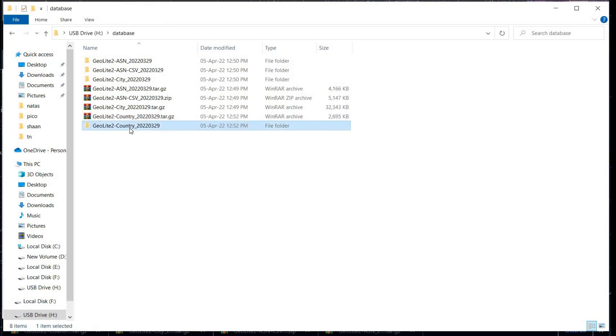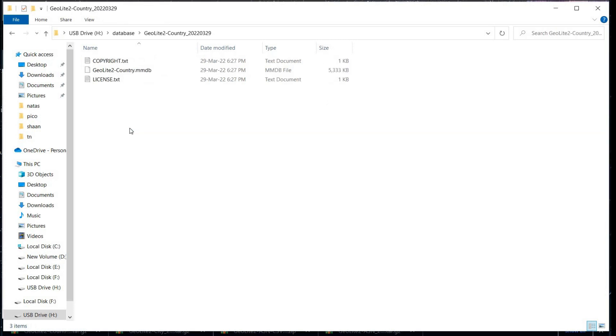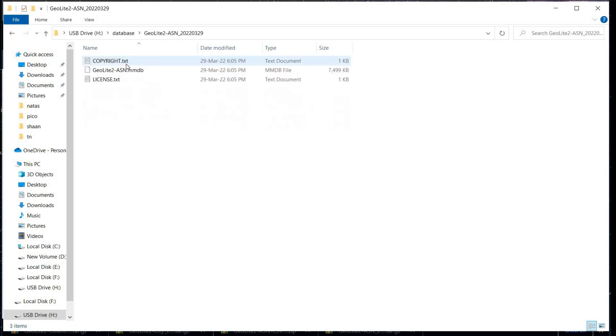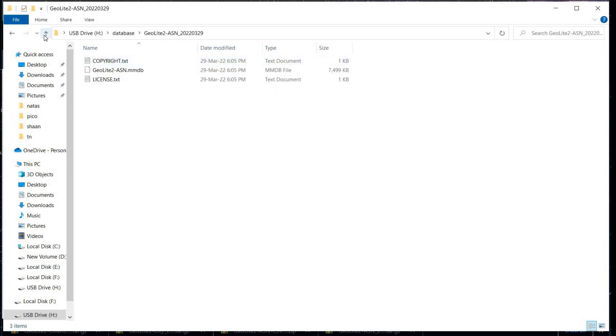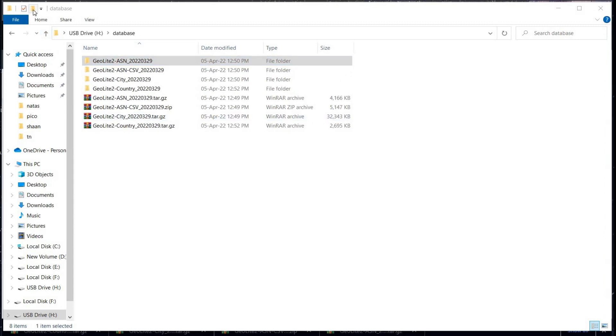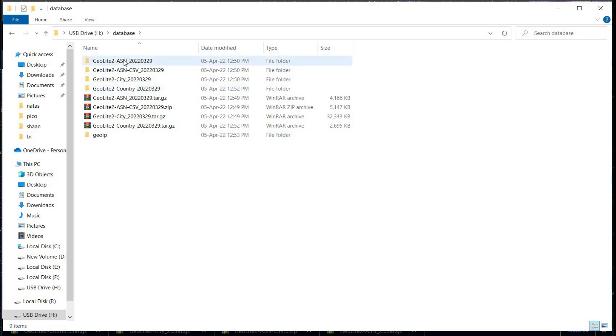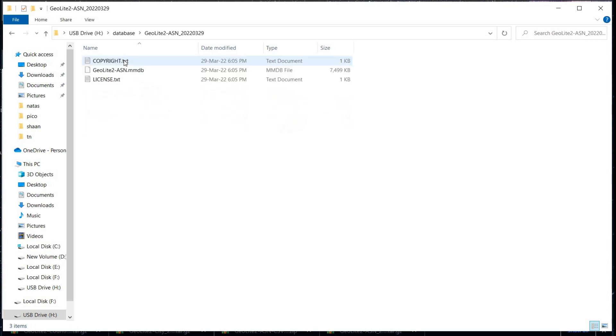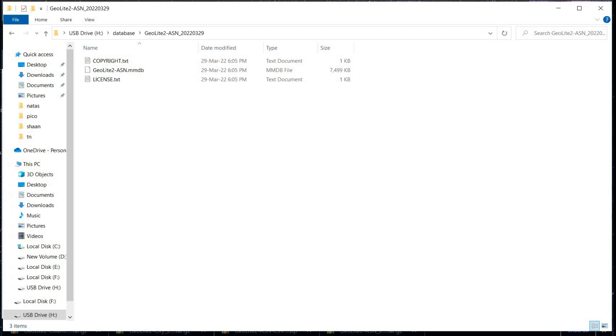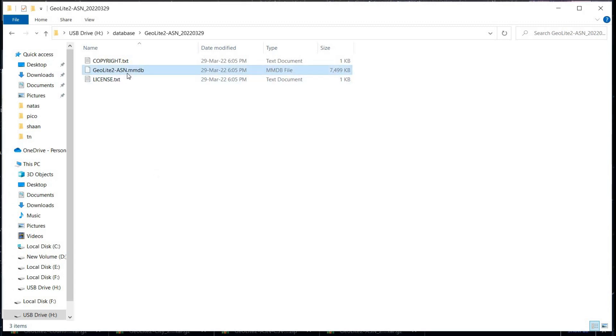Each extracted stuff contains files with extension mmdb. To avoid confusion, let's create a new folder. Name it GeoIP and copy all the mmdb files to this folder. This helps us to copy folder directly to Wireshark instead of moving three different files.